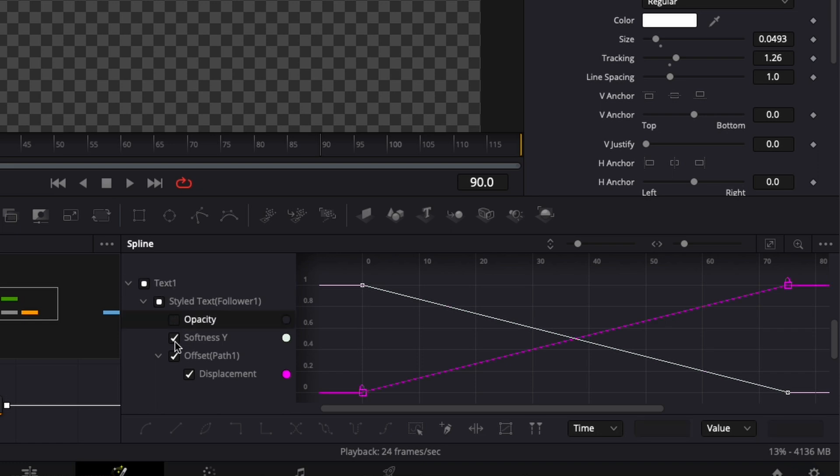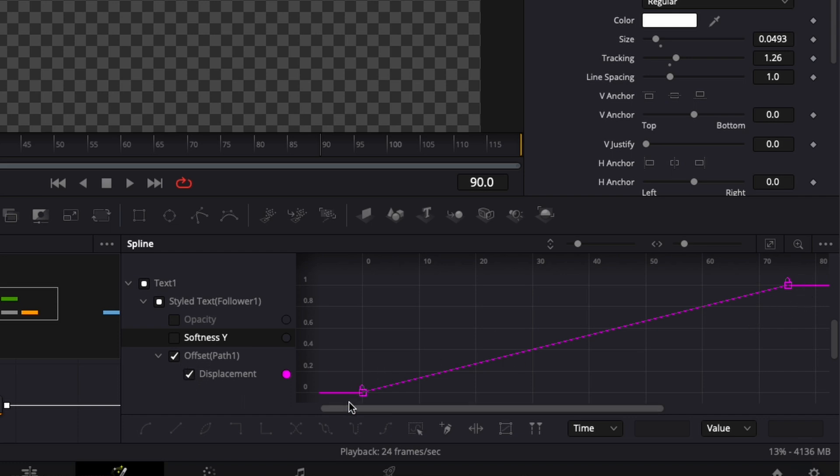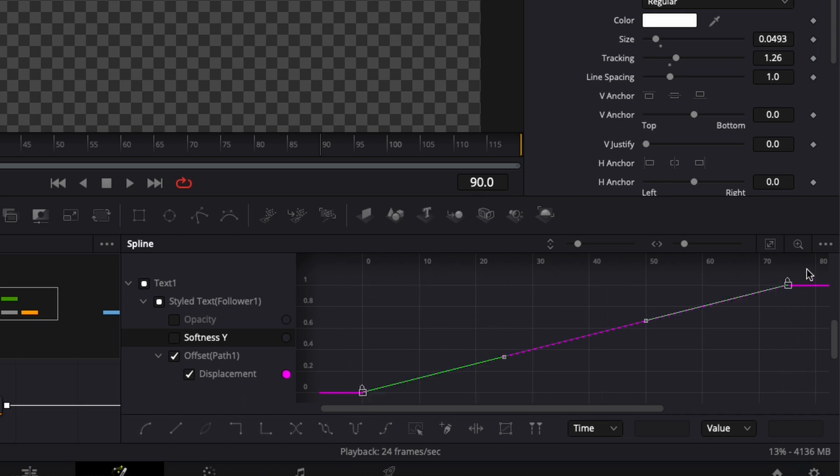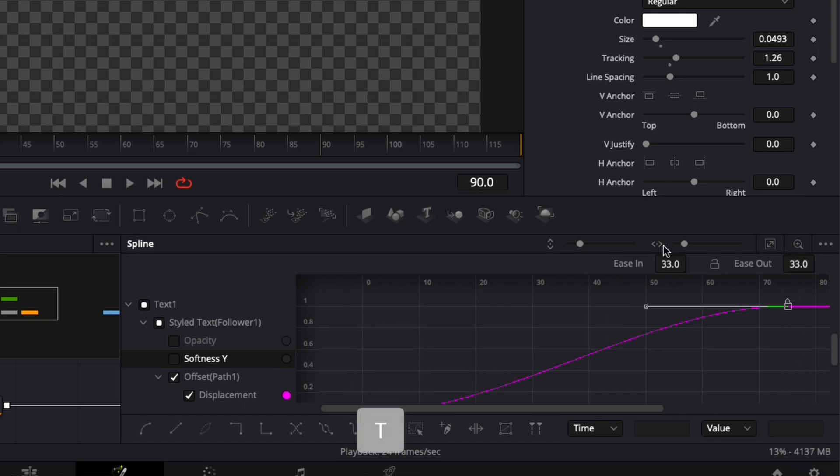We're just gonna make modifications to the displacement points. Select them, hit the letter S on my keyboard, then hit the letter T to bring the ease in and ease out. We're gonna change the easing to 85. Now let's play it.